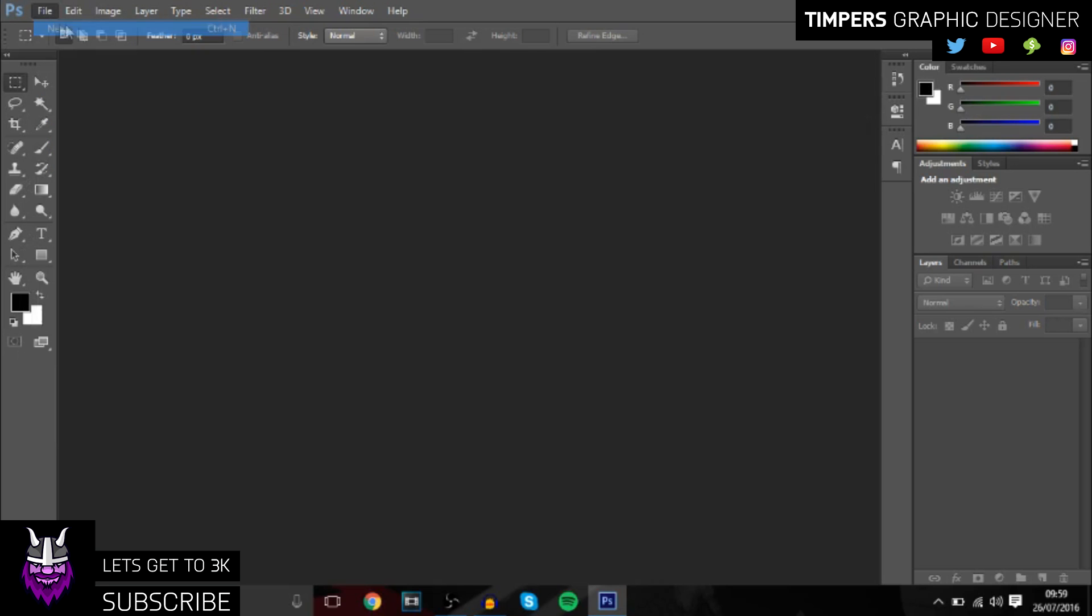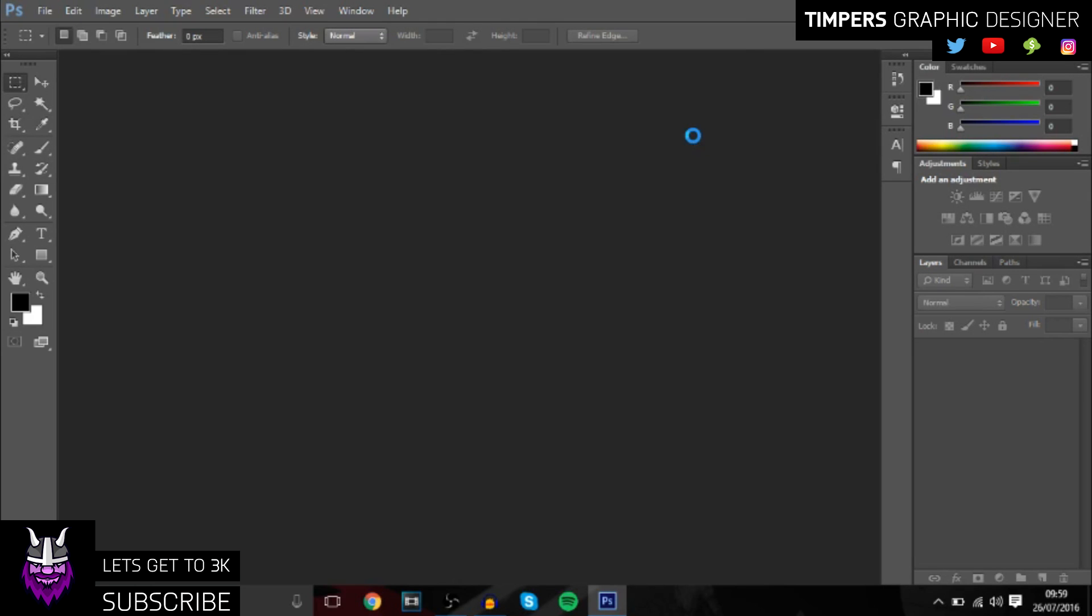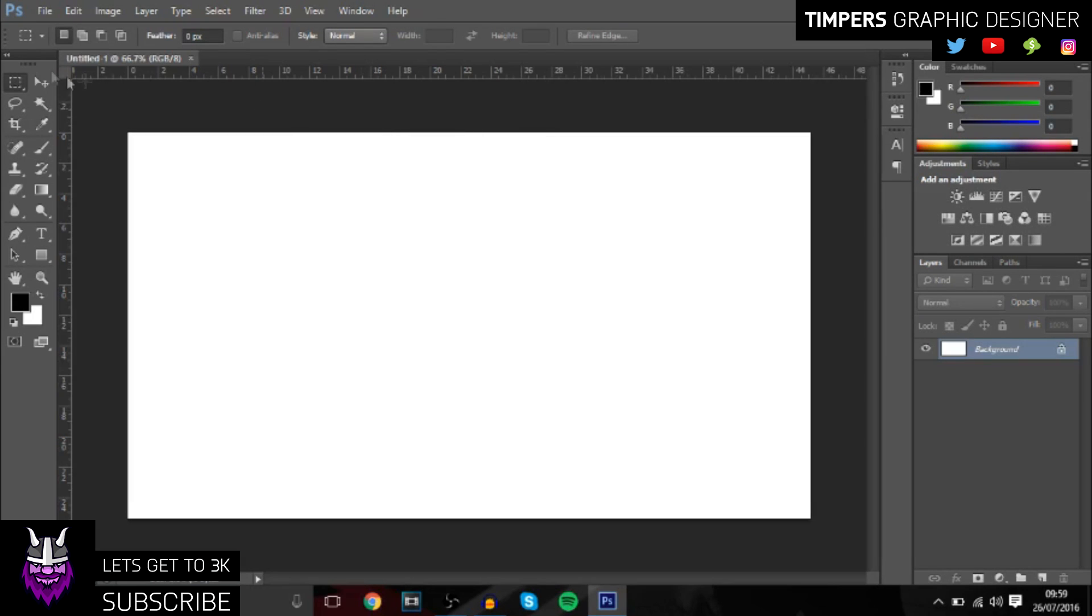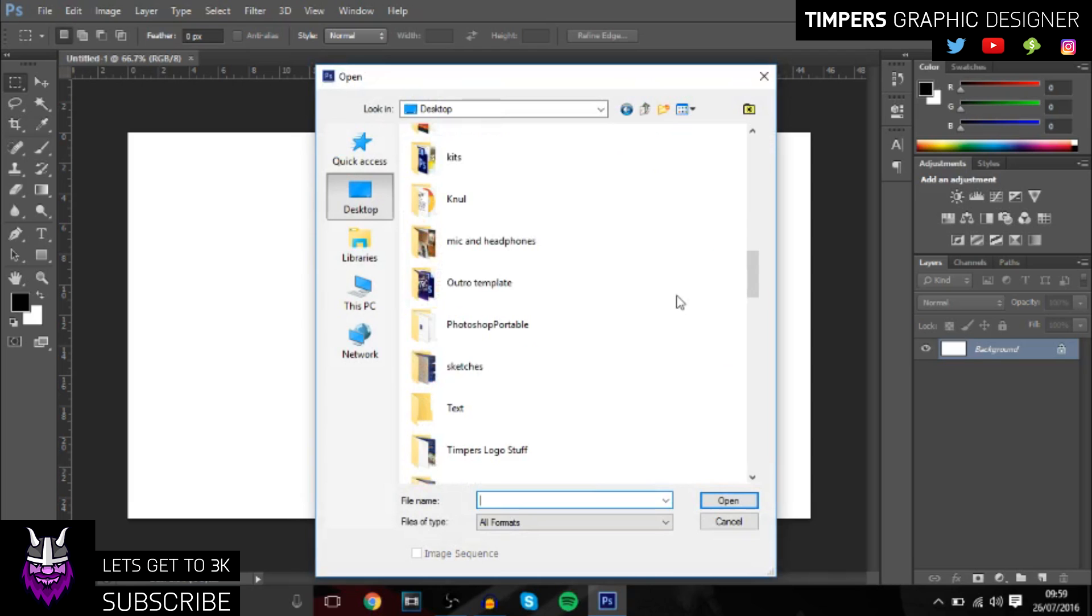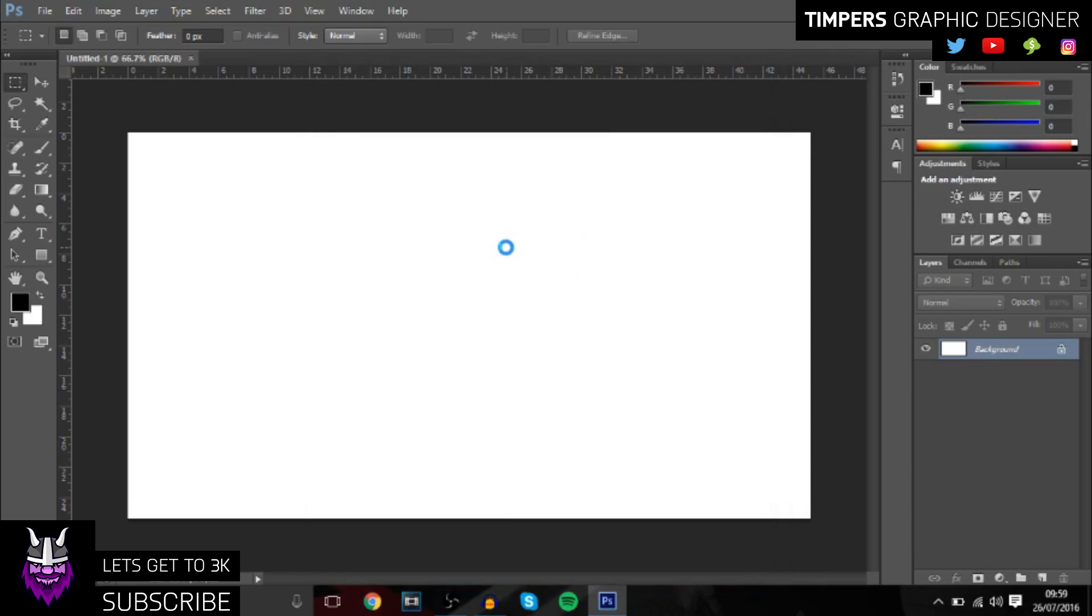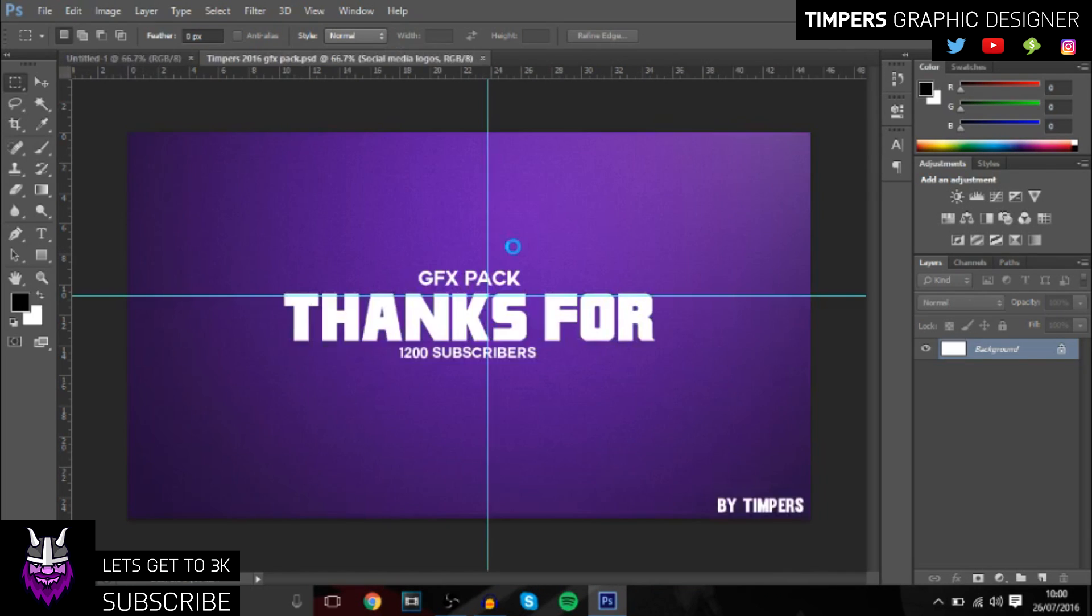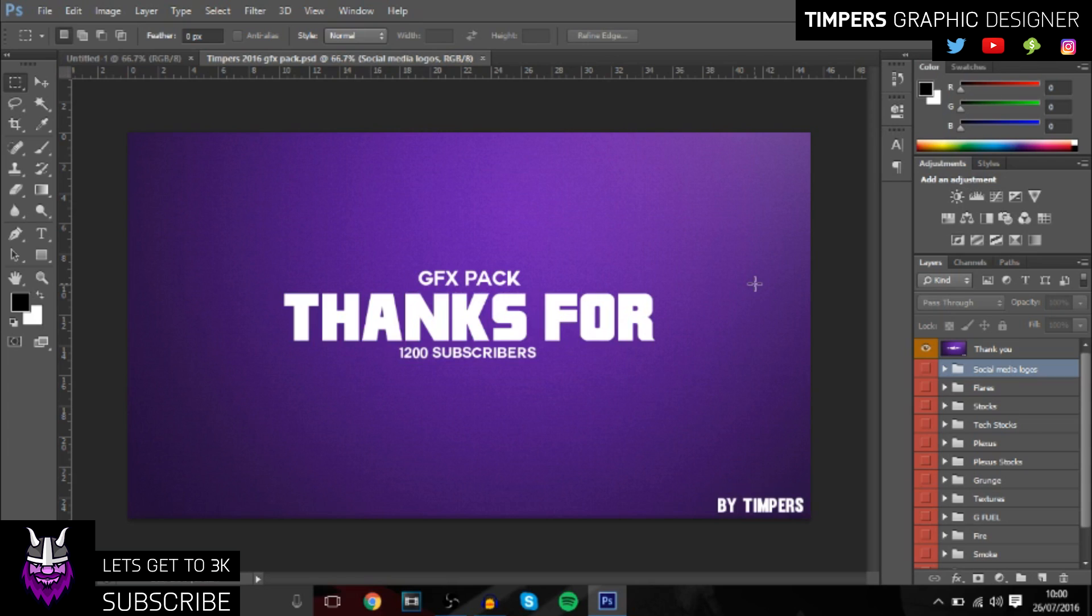You want to go up to new and we'll go to 1280 by 720 just like that, and then we'll just go and open the pack before we get started. It's got some really good stuff in there guys, so make sure you download it. I'll also be making a new pack very soon, maybe for hitting 2000 subscribers or when we get to 3k.